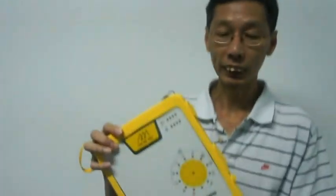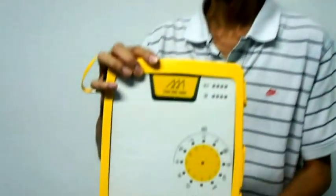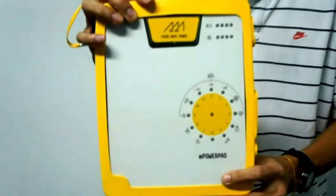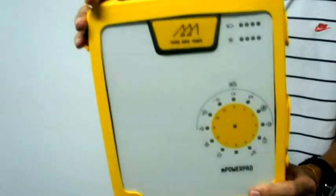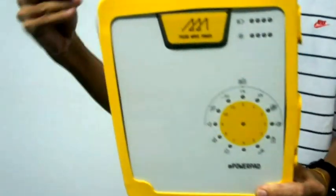Hi, this is the MPowerpad. It's an all-in-one solar charger device.